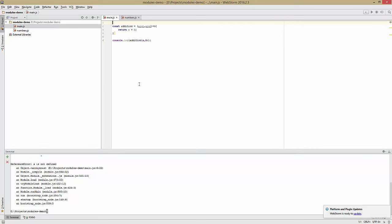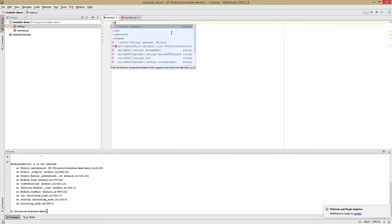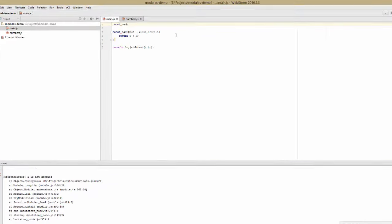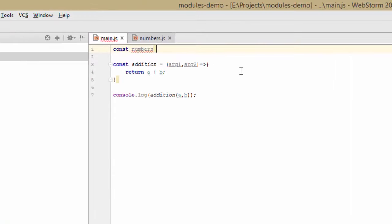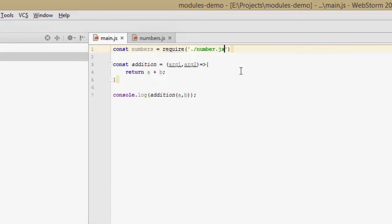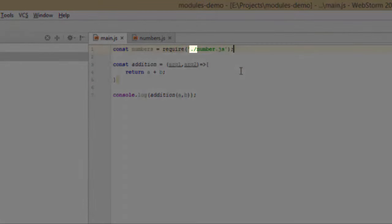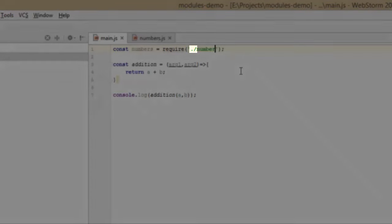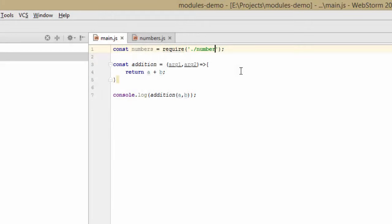And it says a is not defined as expected. So let's go up to our file. So now we can say const numbers equals require. And here we pass the path to the file, ./numbers.js. The ./ is required because otherwise it'll think it's a node module. But actually we don't need the .js because it will try and add that automatically.